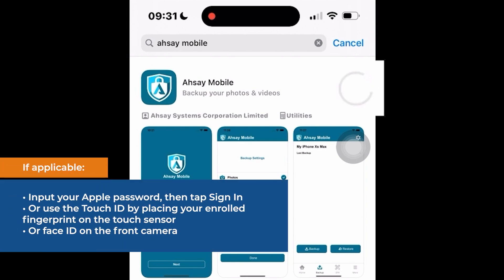Tap Get or the Install icon. If applicable, input your Apple password, then tap Sign In. Or use the Touch ID by placing your enrolled fingerprint on the Touch Sensor or Face ID on the front camera.